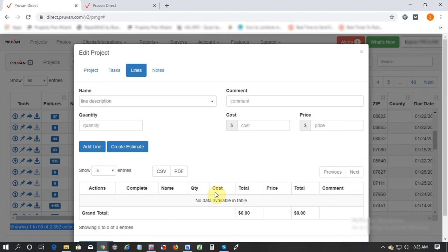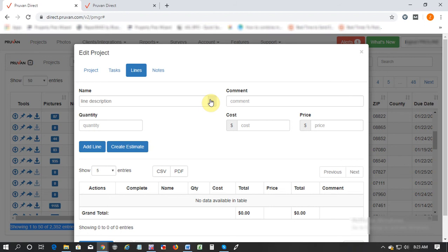Other things that are coming in is a total user interface facelift in the Proven online account. This will change the design of Proven Direct and make it more user friendly and easier to navigate.